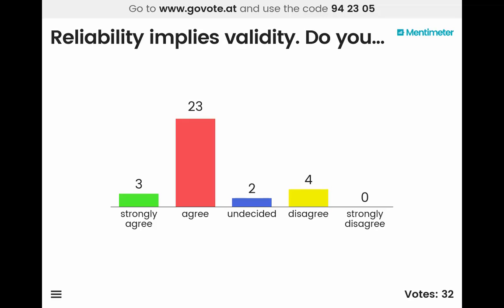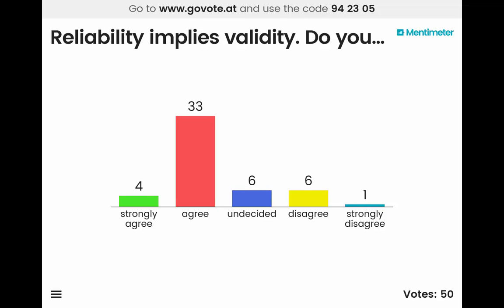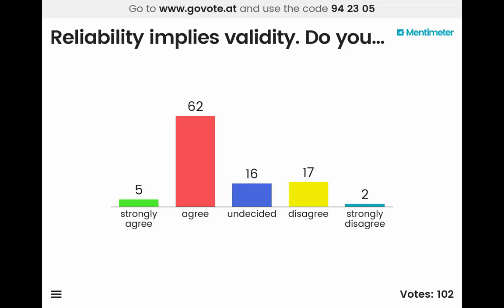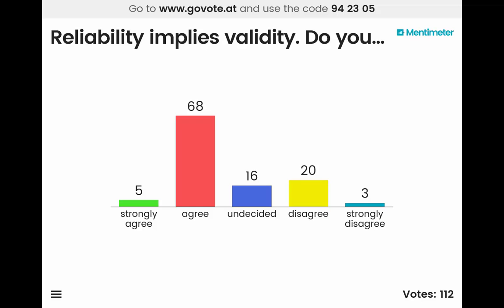Let's talk about this one first: 'Reliability implies validity.' Do you strongly agree, agree, disagree, or strongly disagree? Now, this is one of those exam questions — does reliability imply validity — and I want you to tell me why that is not the case.